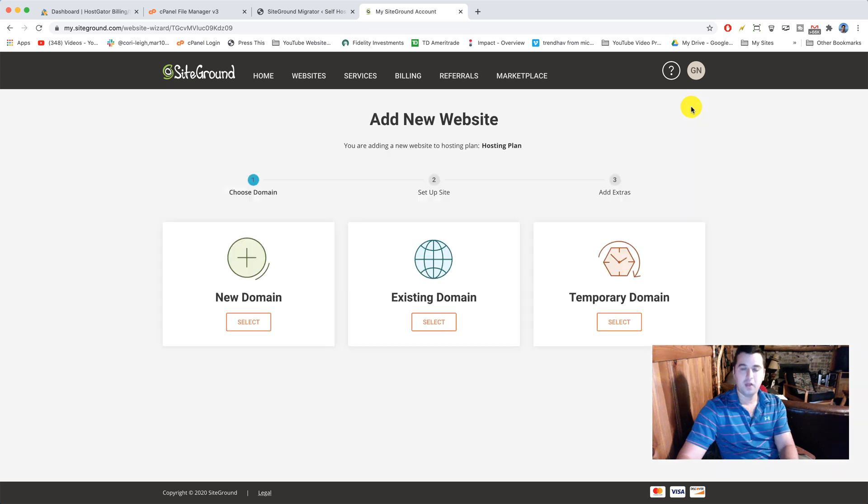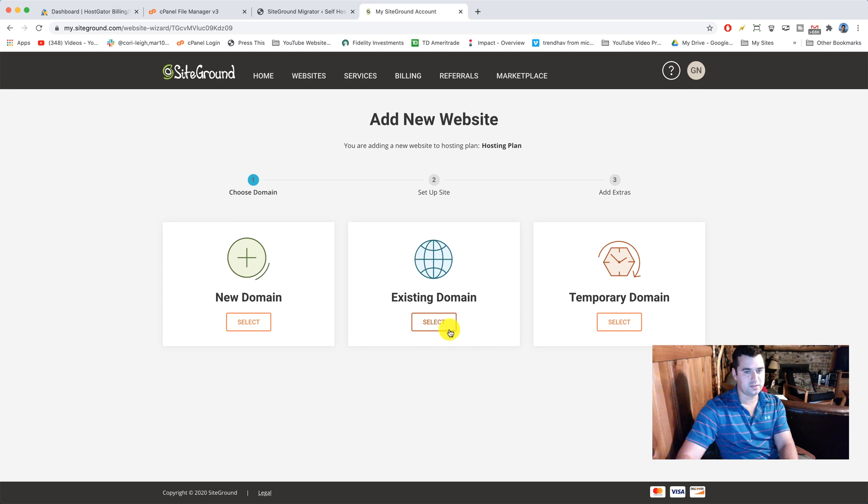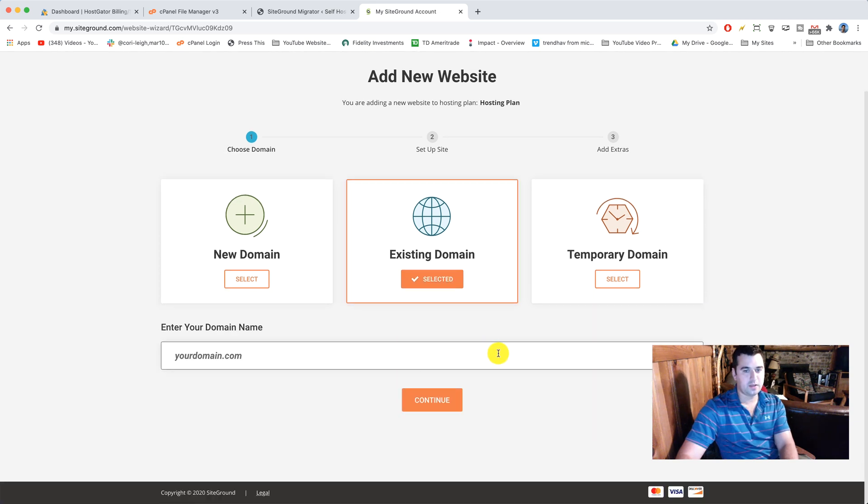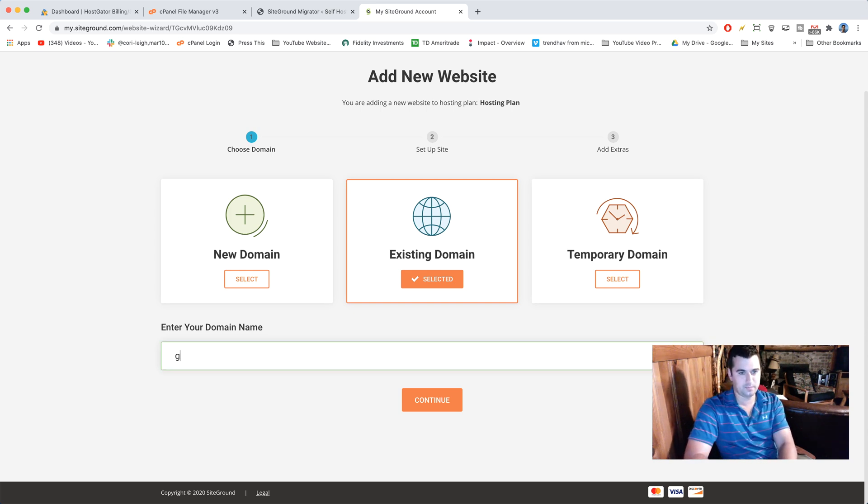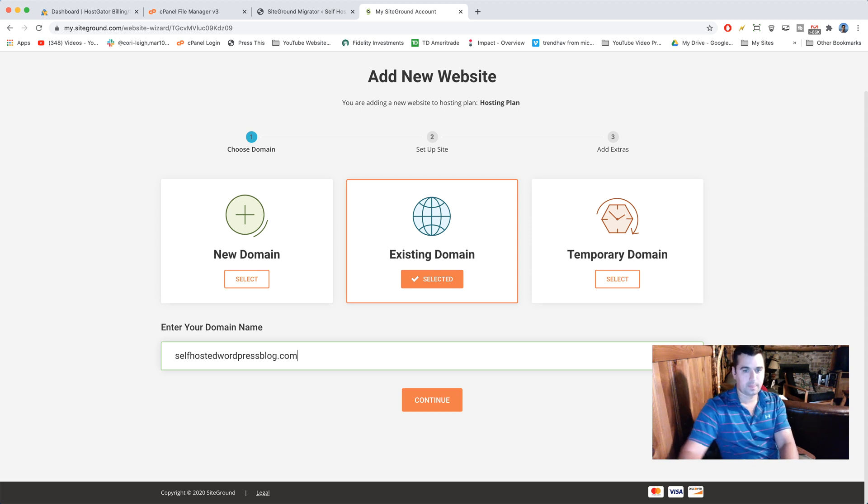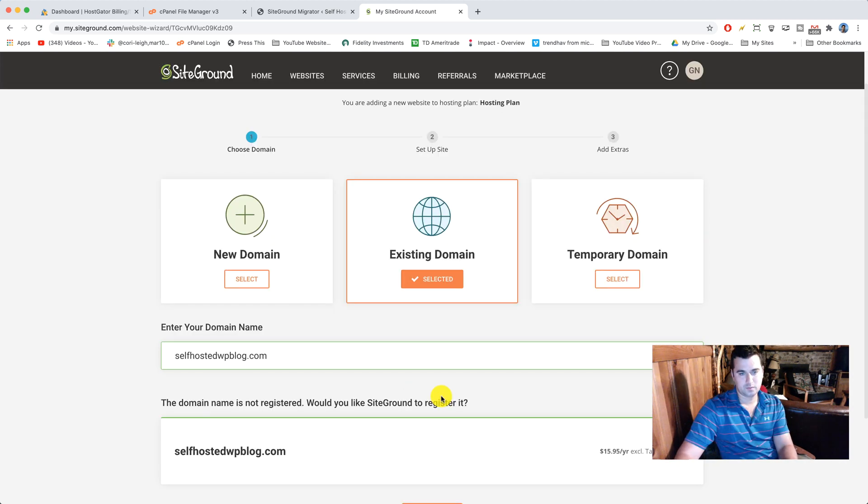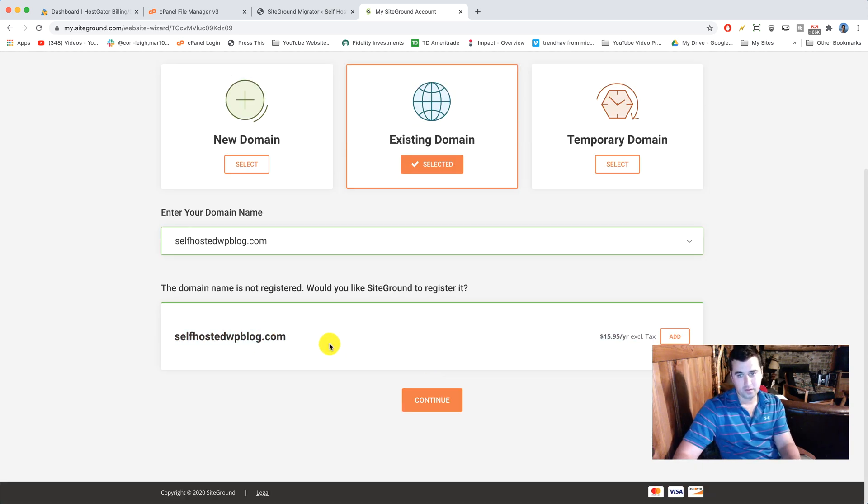All right, so when you click set up site, it should take you to this screen right here for add a new website. We don't have a new domain. We have an existing domain. So we're gonna select under existing domain. Then right here, it should give you your domain name in a drop-down, but if it doesn't just go ahead and write it in. And then click continue.